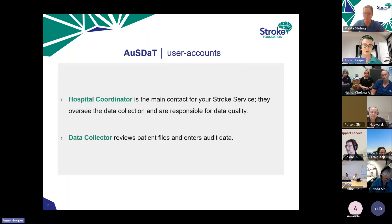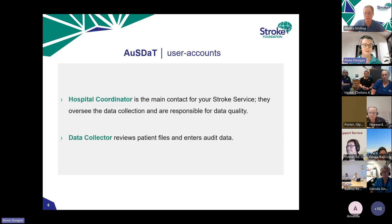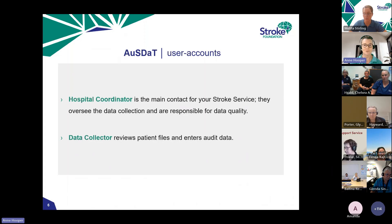AUSDAT has two types of user accounts: the hospital coordinator and the data collector. The hospital coordinator is the main contact for your service, overseeing data collection, closing records and having overall responsibility for data quality. The data collector primarily enters the audit data. If you're new as a hospital coordinator and don't have an account set up yet, or if your existing account has expired, please email me and I'll sort that out.